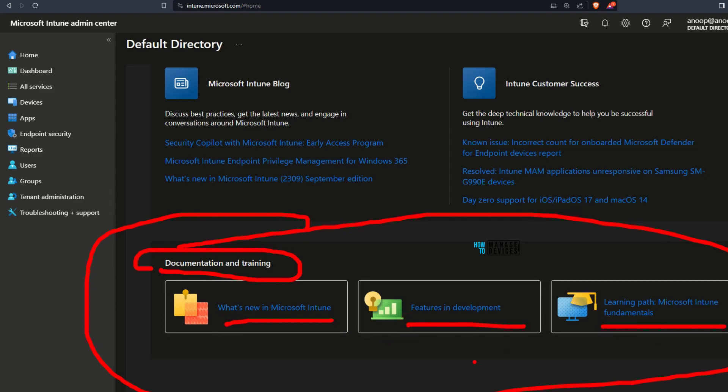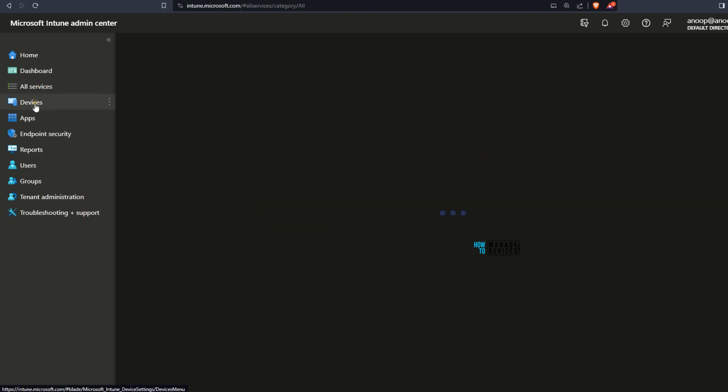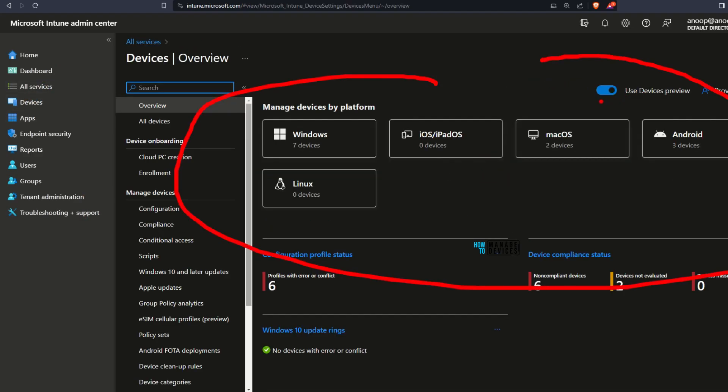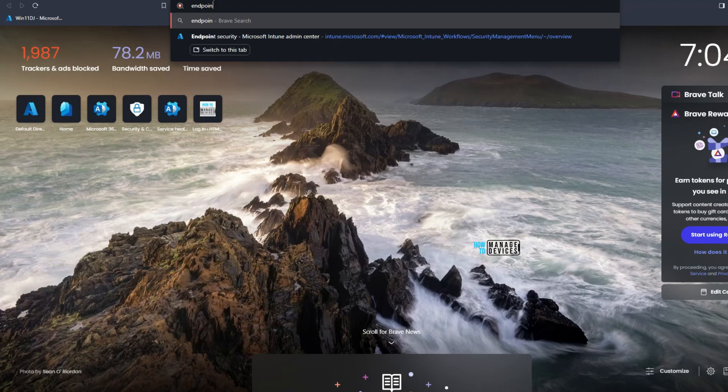If you look at other nodes in Intune portal, it is not changed. The device node is still under preview, even though my tenant is upgraded to 2310. The new device node is not generally available yet, it is still under preview. Maybe in future or as part of this rollout they will change this. Now let's try to check the redirection of URLs.